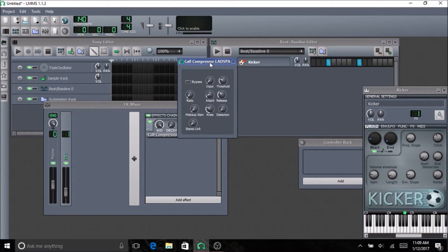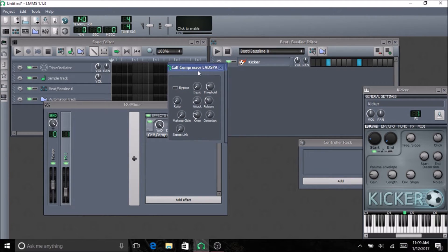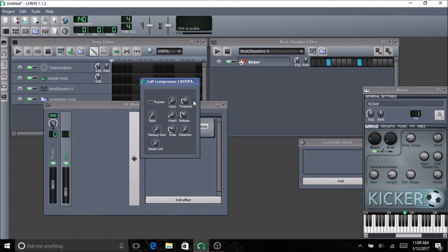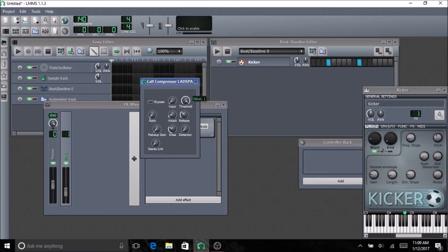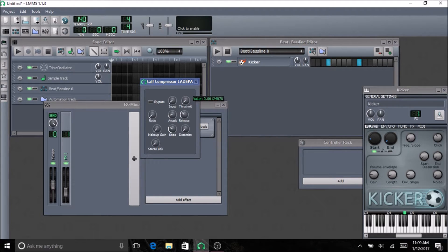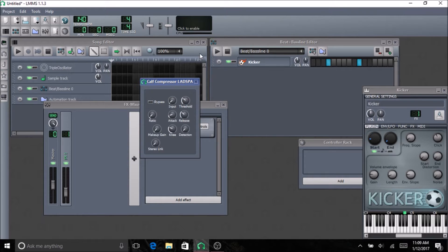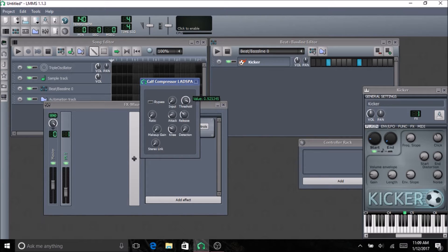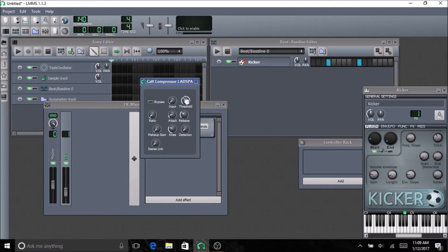There's something I forgot to mention for this compressor. I don't know why, but it doesn't have the threshold in decibels. It just has a percentage. So you kind of have to guess with the threshold and just try and find where it sounds good.